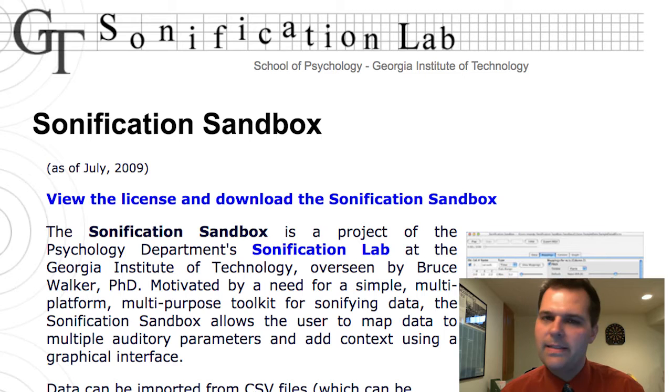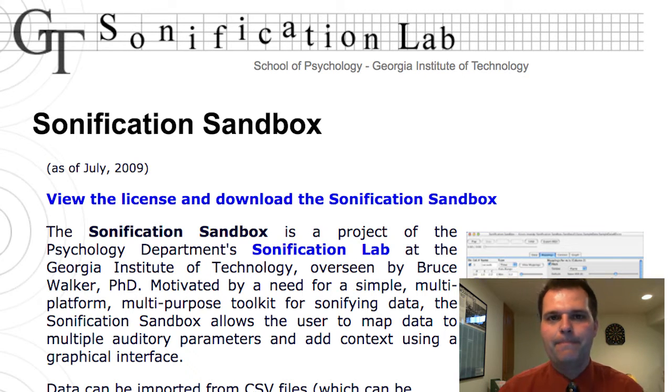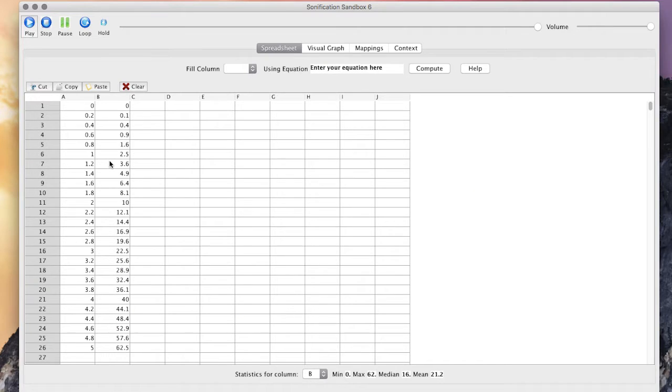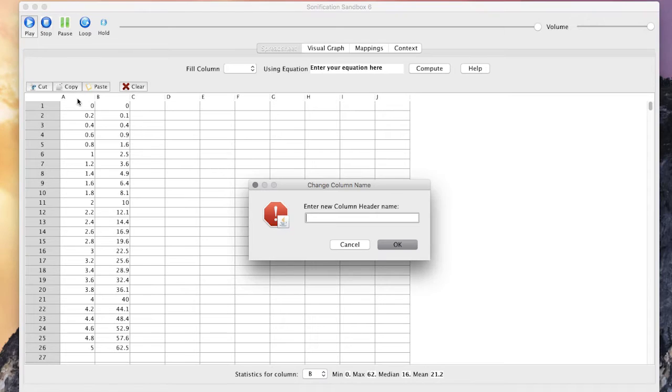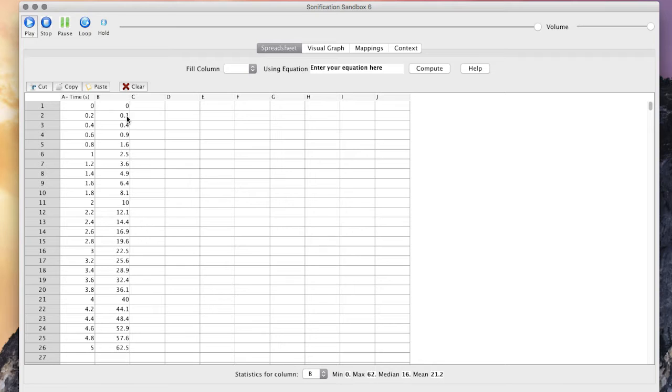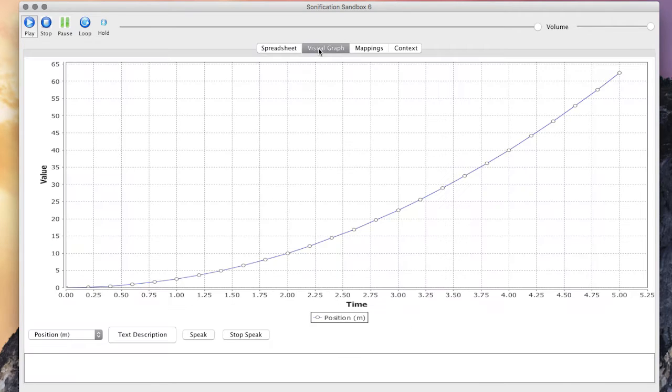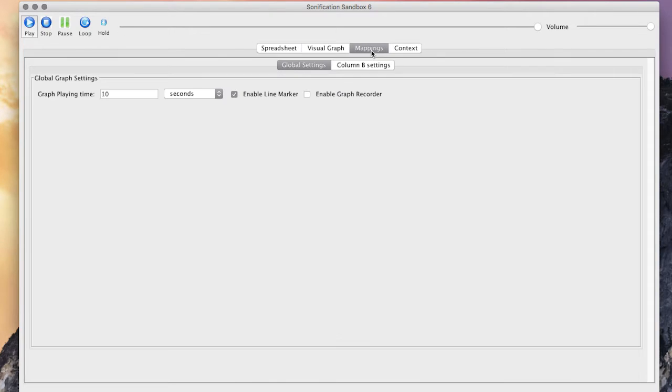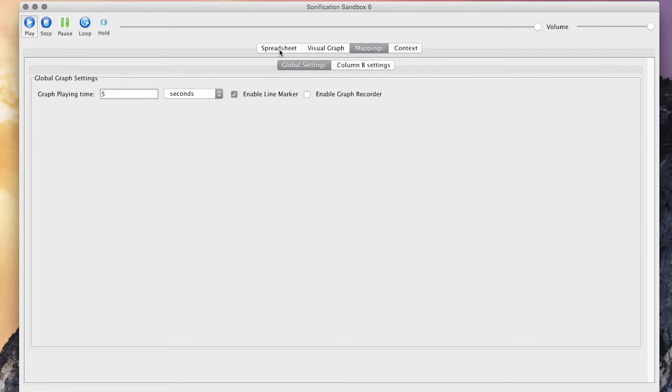Let's take a look at Sonification Sandbox. The software has a lot of neat features. It starts off by giving you columns where you can paste data in, or you can import a CSV file and change the headers. Then you go to the graph and you can see what your graph is going to look like. You can also adjust how long it's going to play the notes.